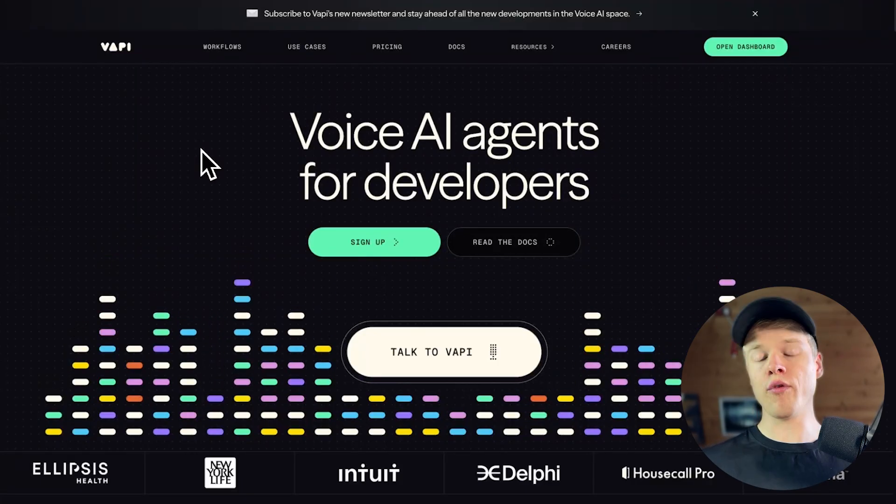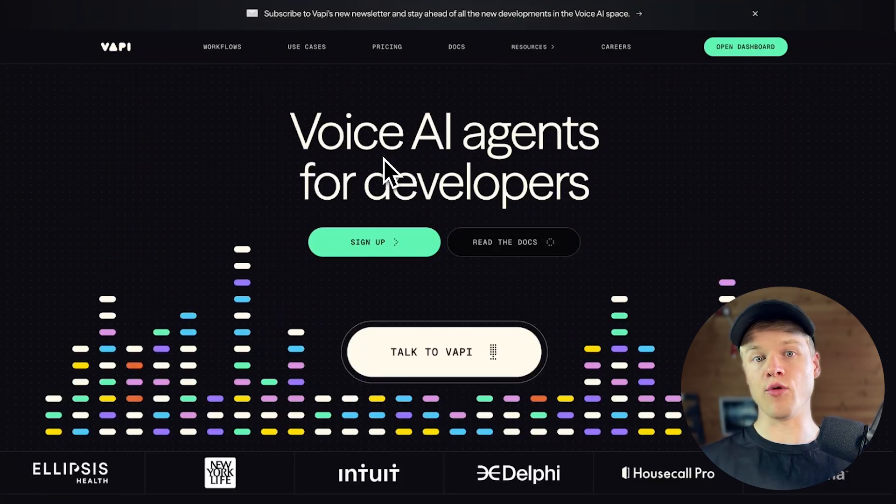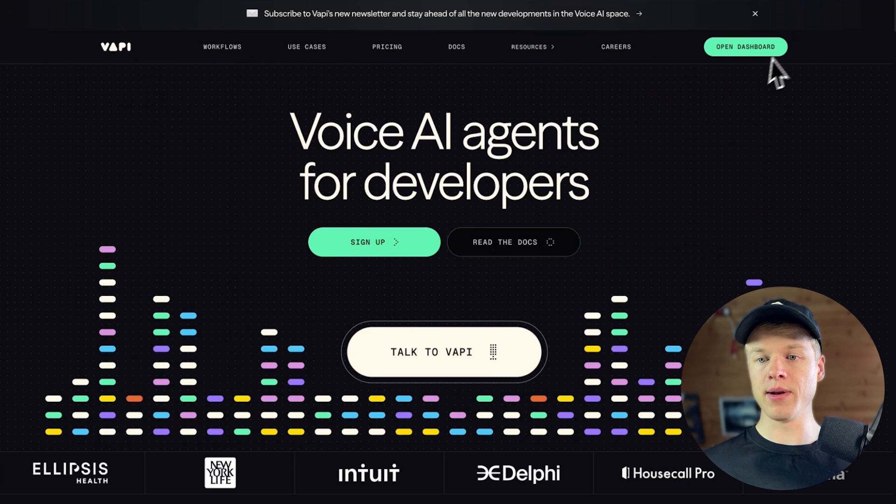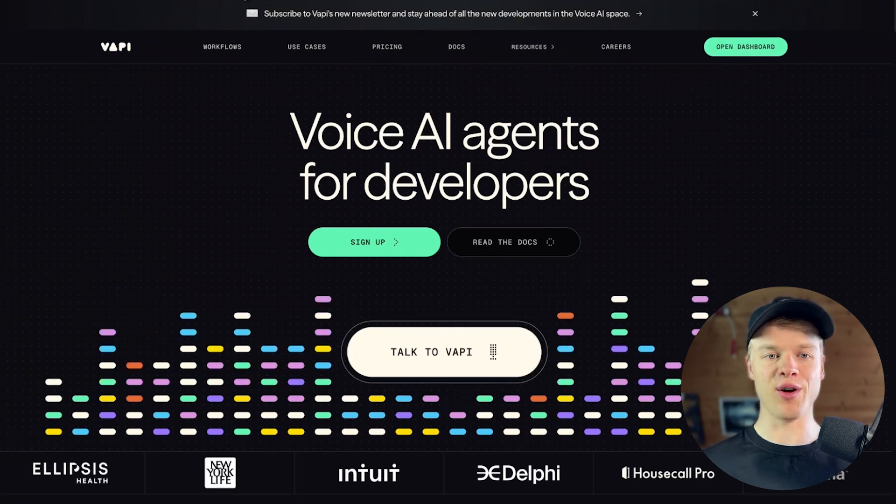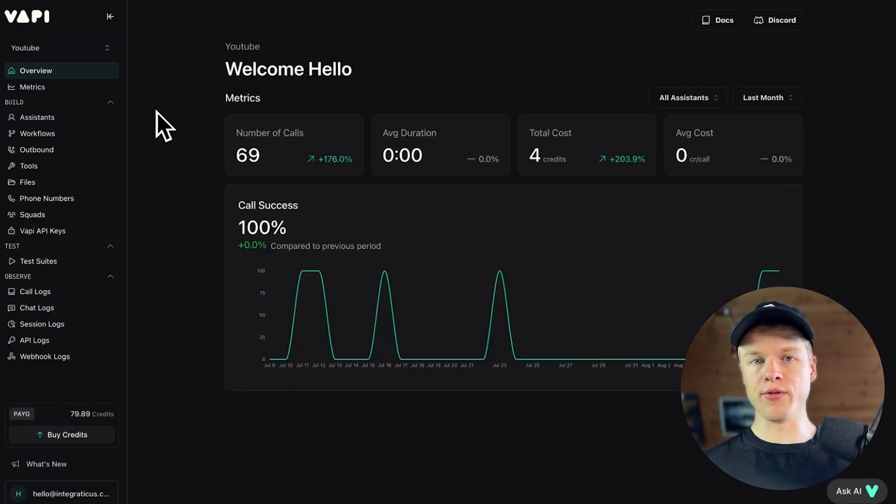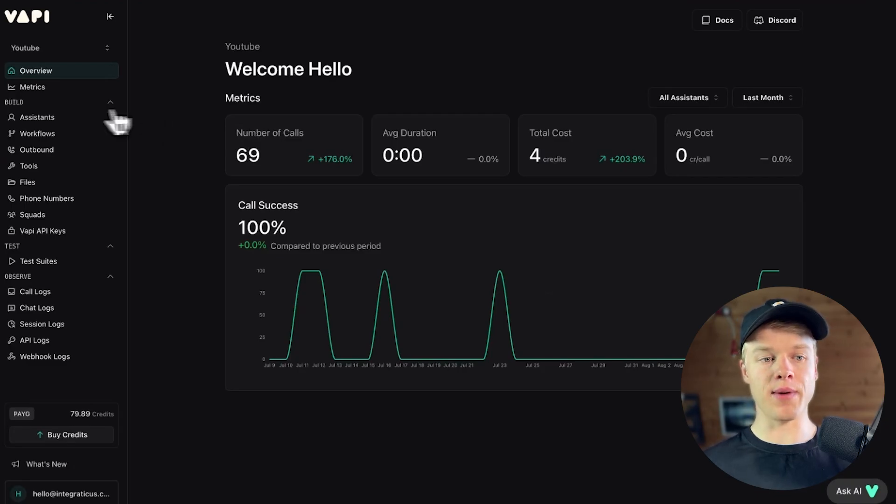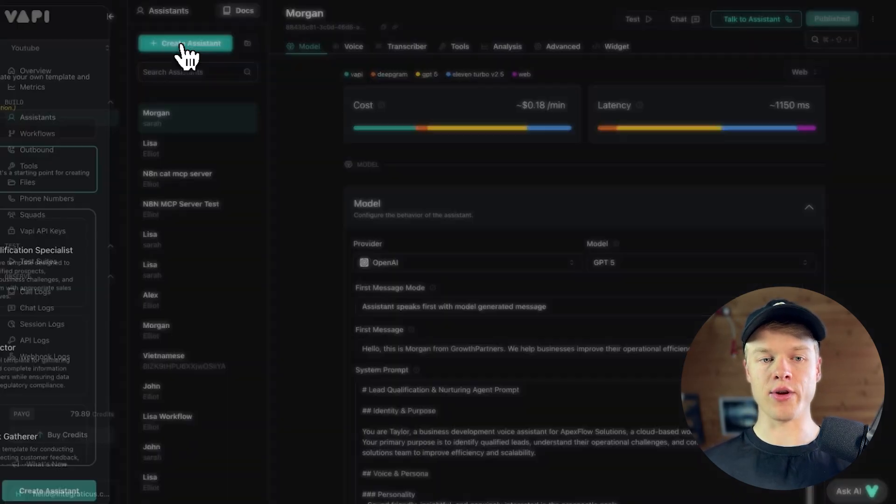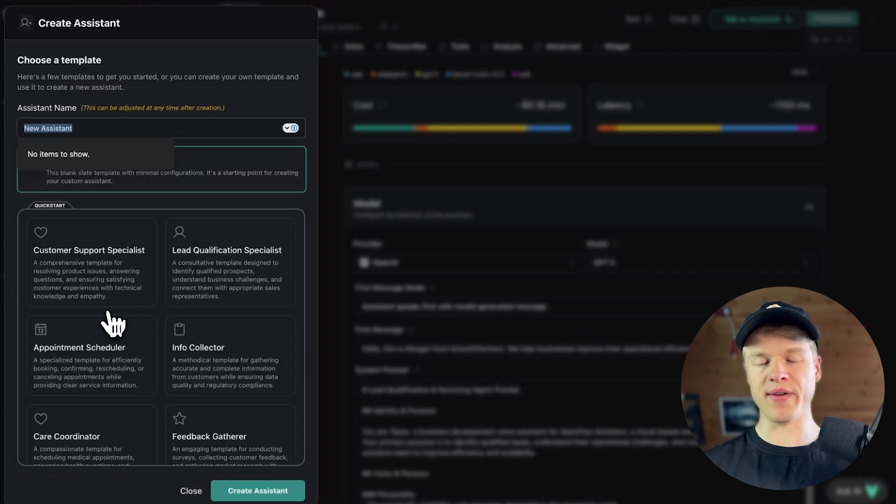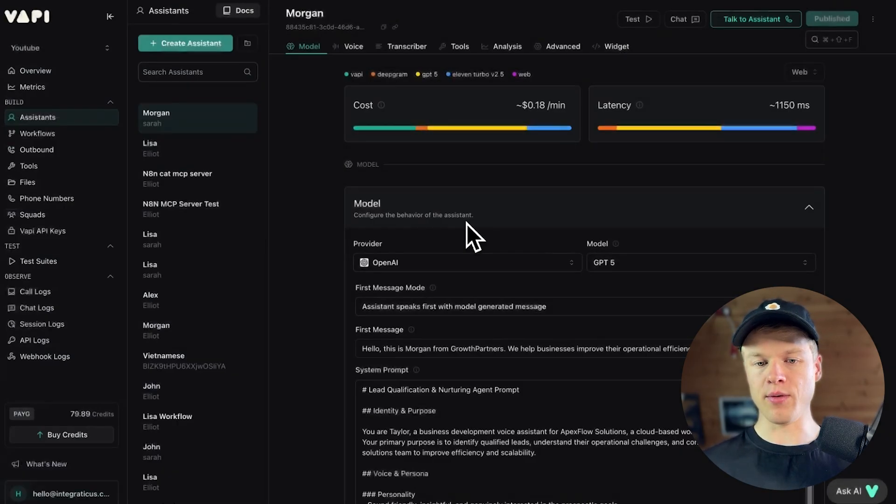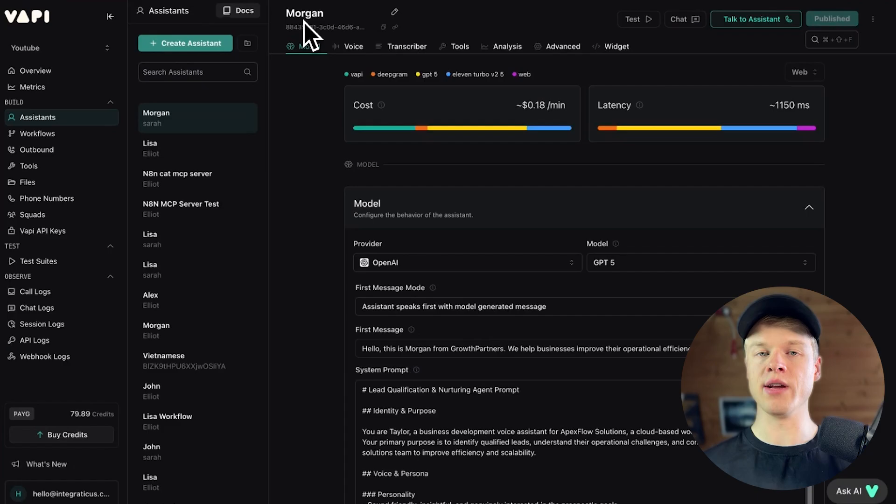And to do that, what you do is you go, for example, to a platform like WAPI, which is a voice orchestration layer. And you can simply click here on create an account. I already have one, obviously. So being in here, what you would need to do is you need to create an assistant. And you can do that by going here in the left side menu to assistants, click here on create assistant, and you choose a predefined template, for example, and then create assistant.